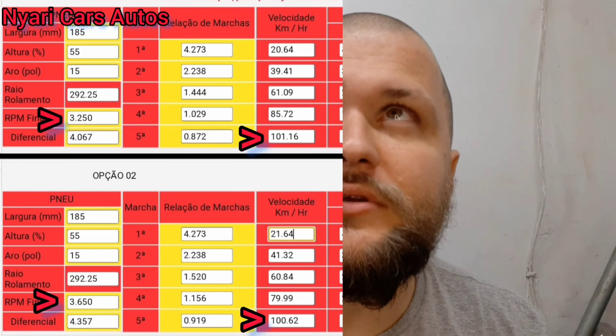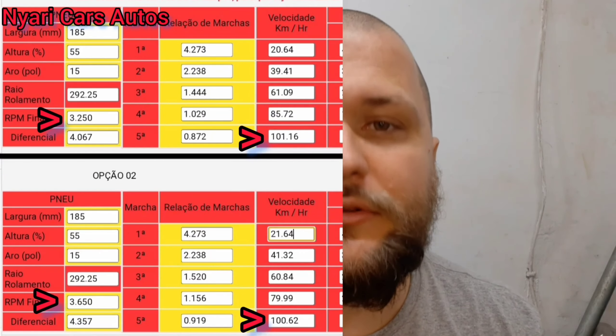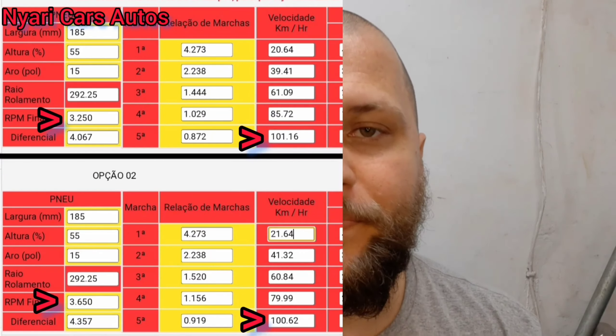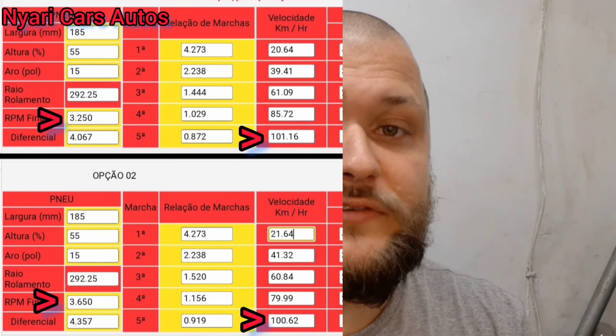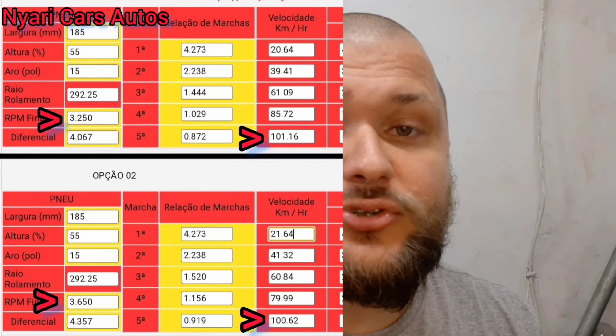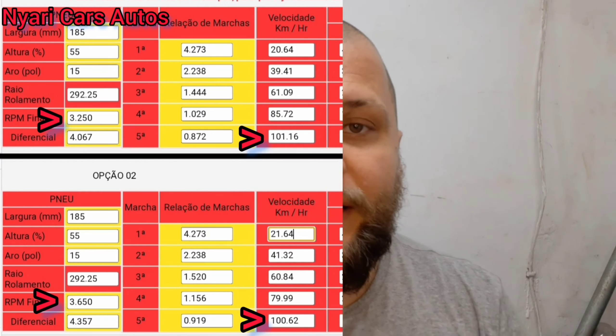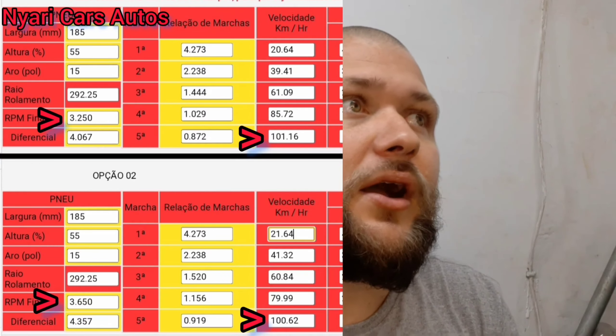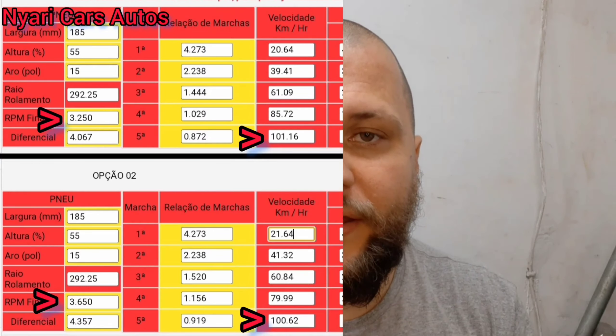Eu ainda não mexi no câmbio, porque eu estou fazendo um motor de 1.4. E assim que eu desenvolver o motor de 1.4, eu vou passar no dinamômetro, fazer o acerto tudo bonitinho. E aí eu vou ver como vai ficar essa questão da curva de torque e potência. Aí sim a gente pode estudar qual o câmbio, qual o caminho que eu vou tomar. Se eu vou modificar esse câmbio, se eu coloco um coroa-pião mais curto, ou se eu coloco só a terceira e quarta, que já vai dar uma melhora nessa questão da queda.